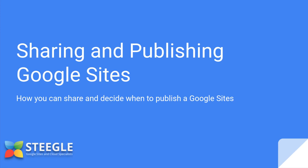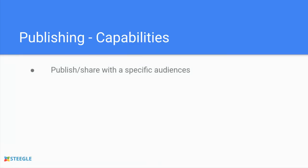Welcome to this Steegle video where we demonstrate the sharing and publish options of a new Google site. This can help you determine how and who you can share your site with and help you decide when it's a good time to publish your site.